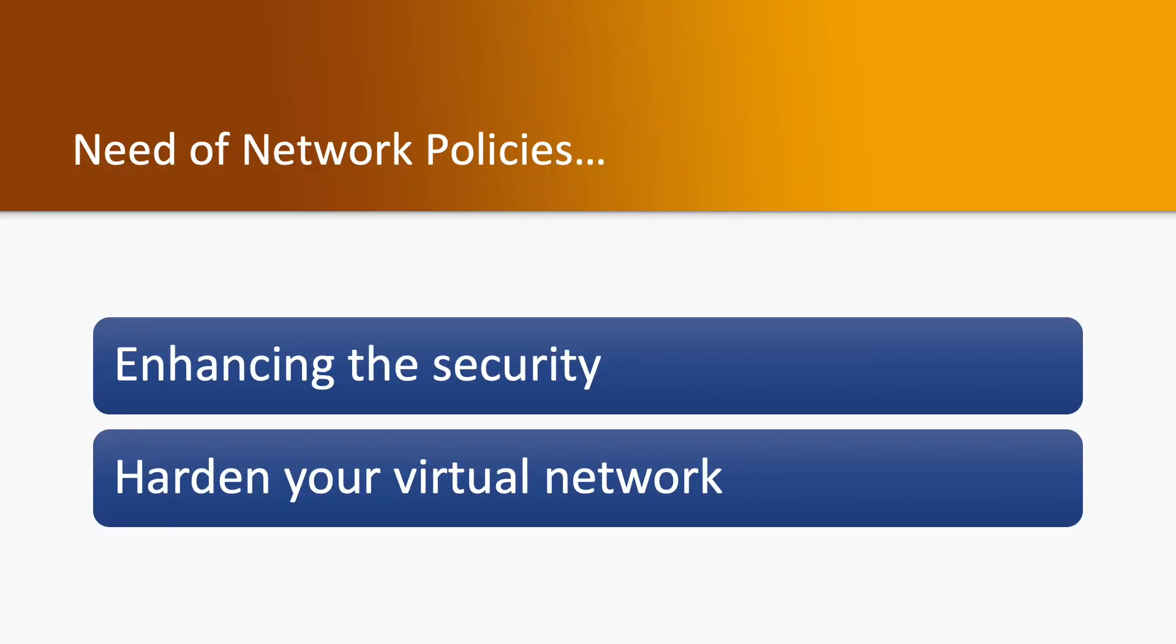First question is why we need network policies. In recent times we have a lot of attacks on our network, so we want to secure our network and data center. For securing the network, we need some policies which can enhance the security and harden the virtual network. That's why we need network policies.